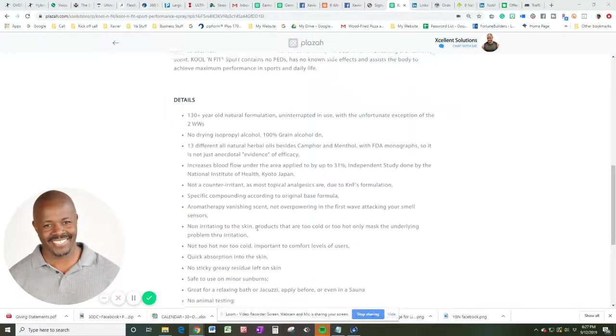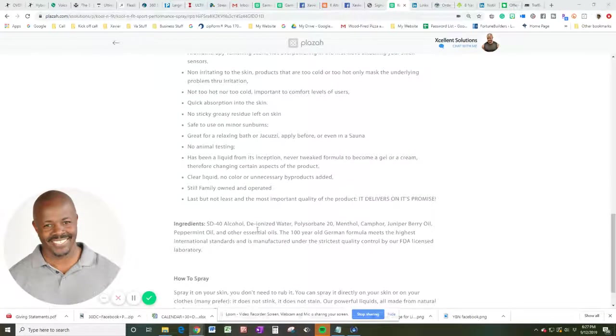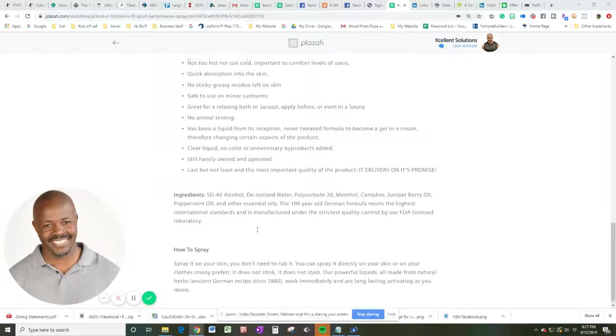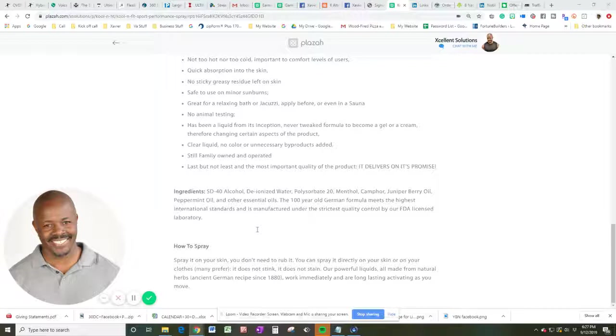Now, there's a lot more to this than what I can read to you, but you're going to click on the link and you're going to read this yourself. But more importantly, let's talk about how to apply this. You want to spray this on your skin and you do not need to rub it in.